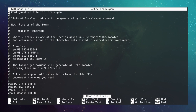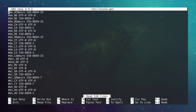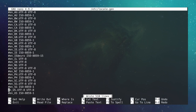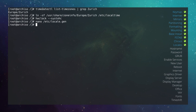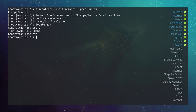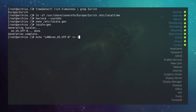Scroll down to find your locale. I want English US UTF-8, so I uncomment the en_US.UTF-8 line. Save with Ctrl+O and exit with Ctrl+X. Generate the locales with locale-gen. Then create the locale.conf file: echo "LANG=en_US.UTF-8" >> /etc/locale.conf.